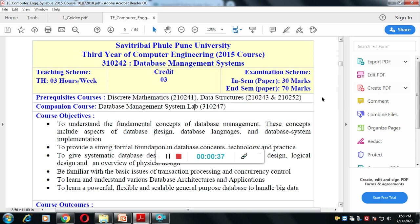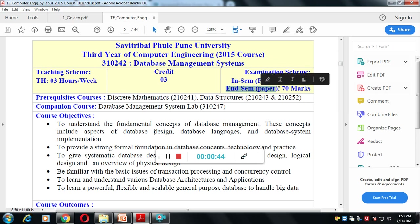The particular examination scheme contains an in-sem of 30 marks and an end-sem of 70 marks.